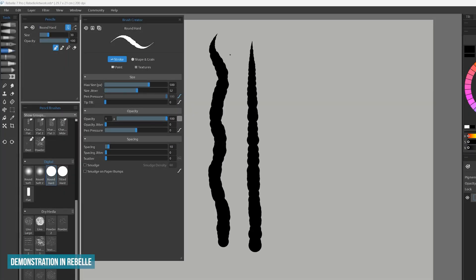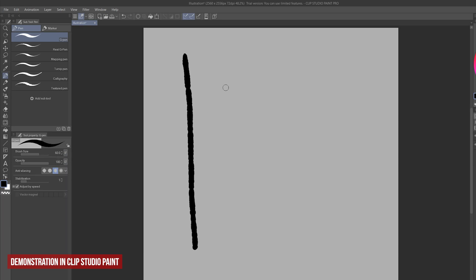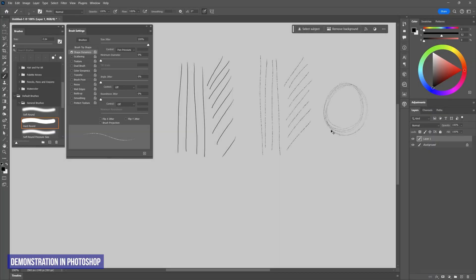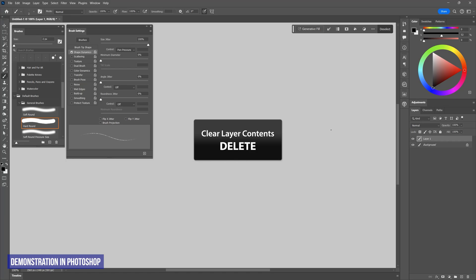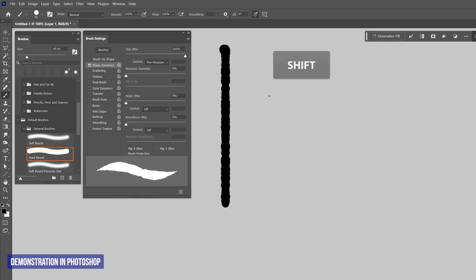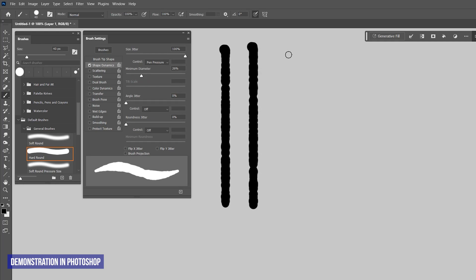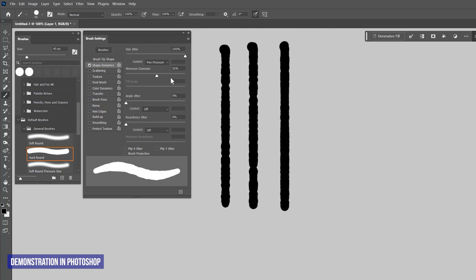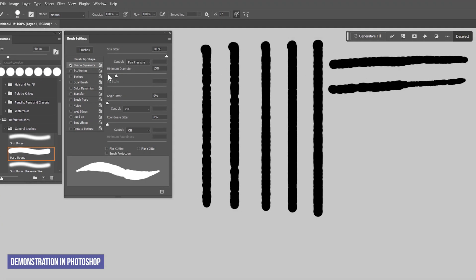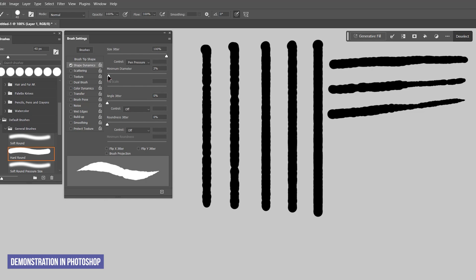Size jitter works the same way in Rebel, and the same goes for most art applications. The property has a different name in Clip Studio Paint but it does the same thing. I'll return to Photoshop, press Ctrl+A to select all and press delete to clear the canvas. I'll make my brush 40 pixels wide, then use shift to make a straight stroke with 100% size jitter. In Photoshop I can add some of the minimum diameter property, which increases the size of the smallest dabs making the stroke less jagged. That course goes more in depth into many of the properties I am covering in this tutorial.